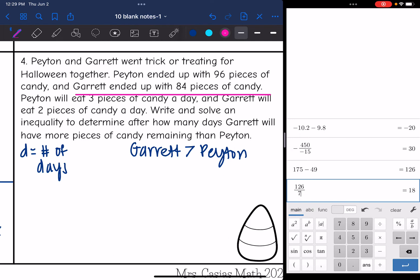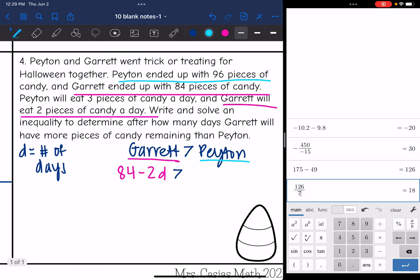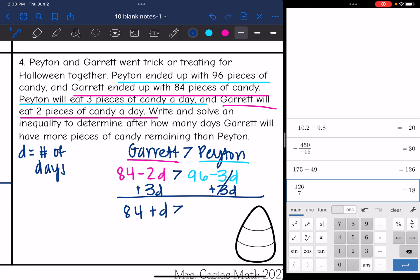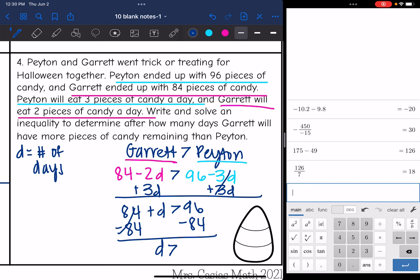Garrett started with 84 pieces and eats two per day, so his amount is 84 - 2D. Peyton started with 96 and eats three per day, so hers is 96 - 3D. We want 84 - 2D > 96 - 3D. Add 3D to both sides: 84 + D > 96. Subtract 84: D > 12. So after 12 days, Garrett will have more pieces of candy than Peyton.